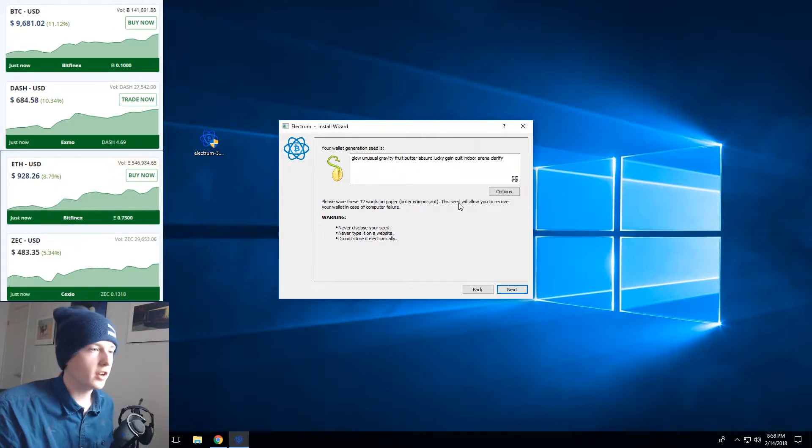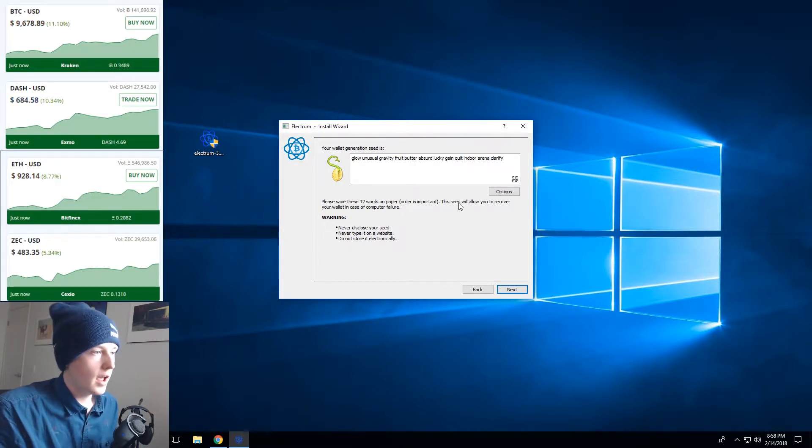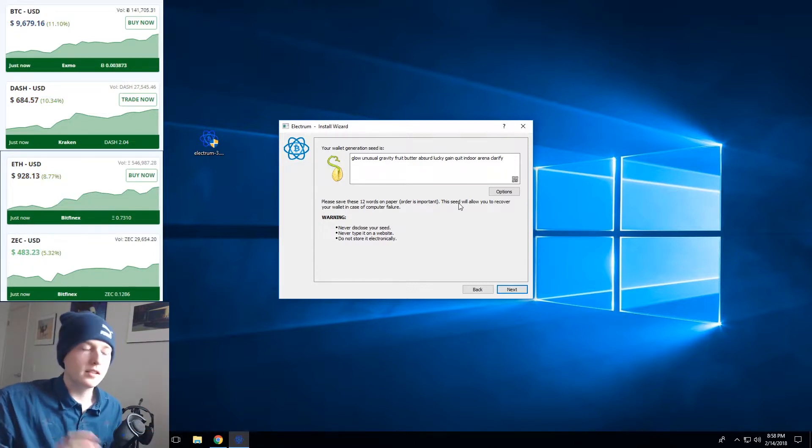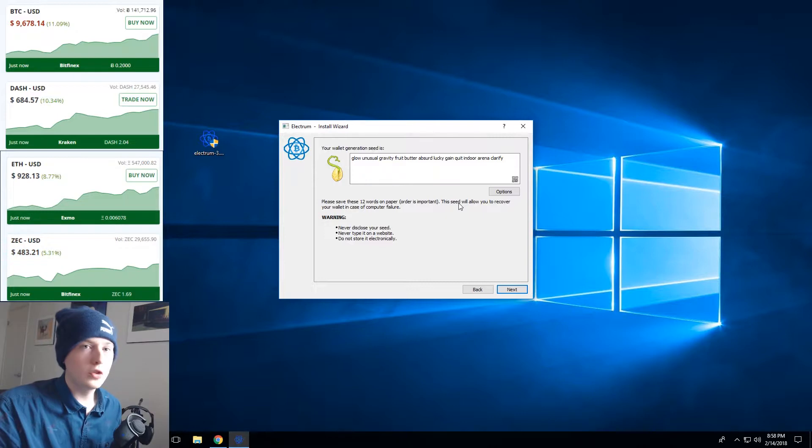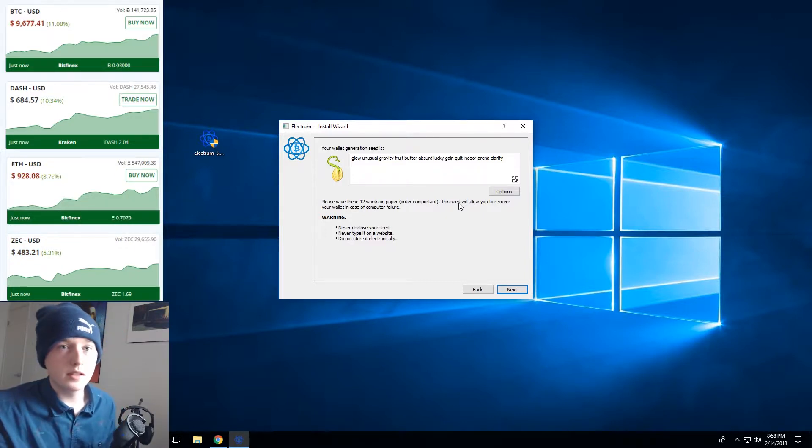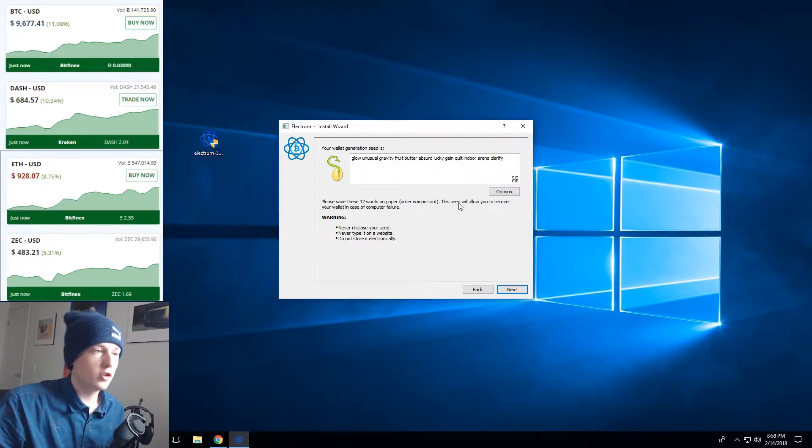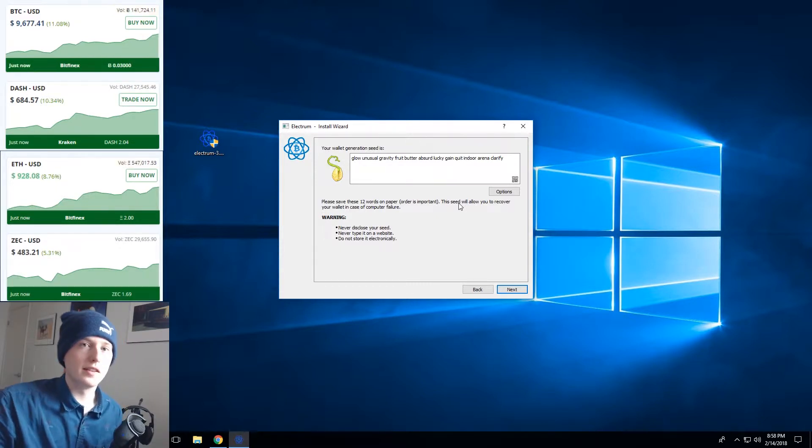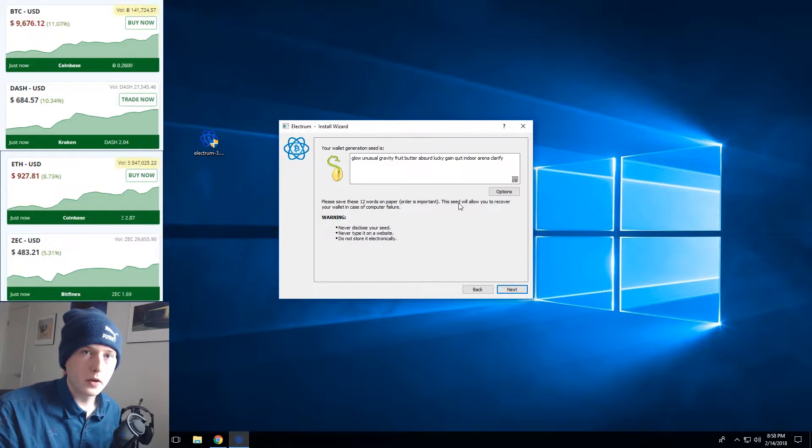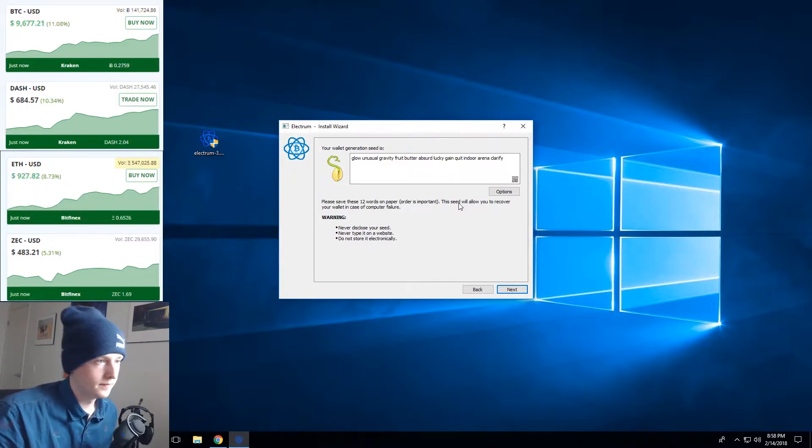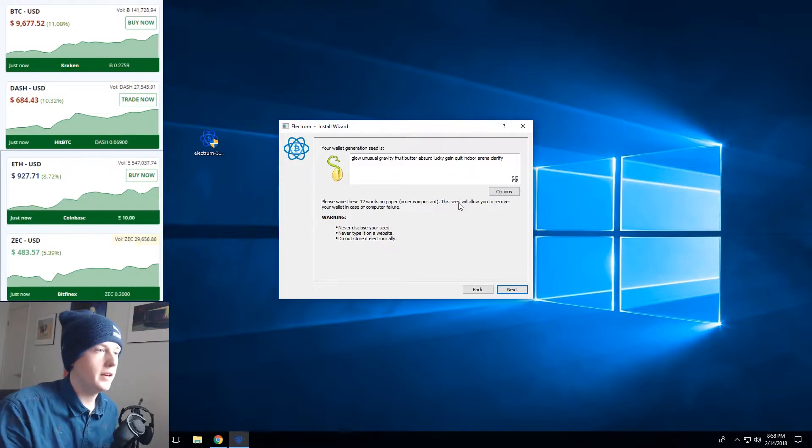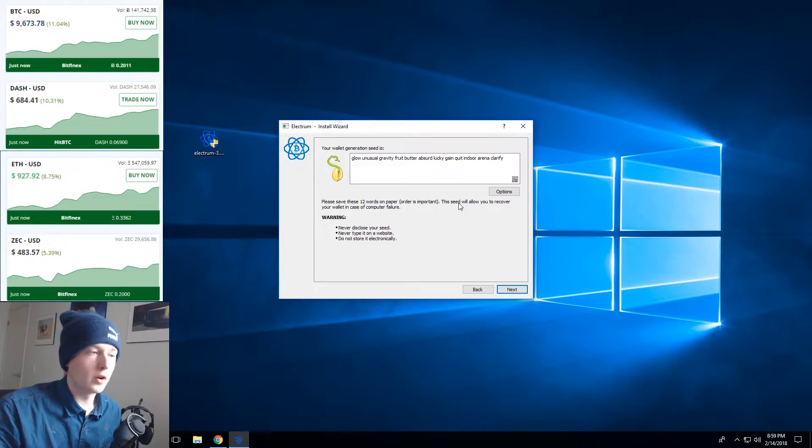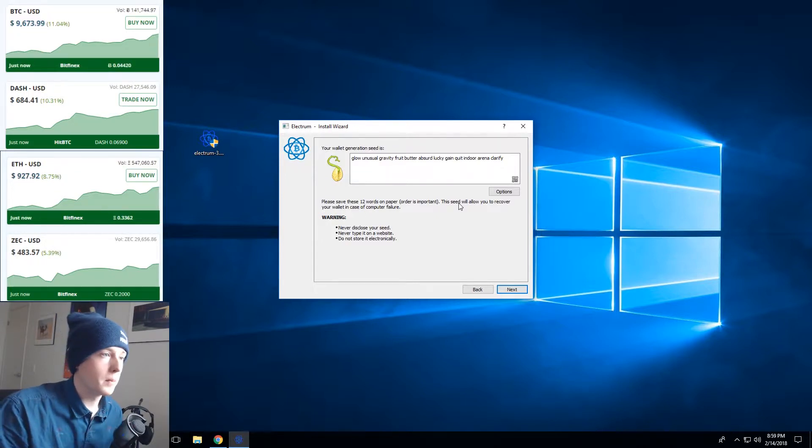So Electrum has just generated our 12 word seed here and what that does is it's essentially a set of words that represent a number and then if you lose your wallet or lose access to your computer you can still regain access to all of your keys and all of your Bitcoin addresses just by entering the seed into another computer with an Electrum wallet. So this is essentially your backup method and you really want to make sure that you copy down all of these words letter for letter and make sure you don't miss out a single word or lose your backup piece of paper.